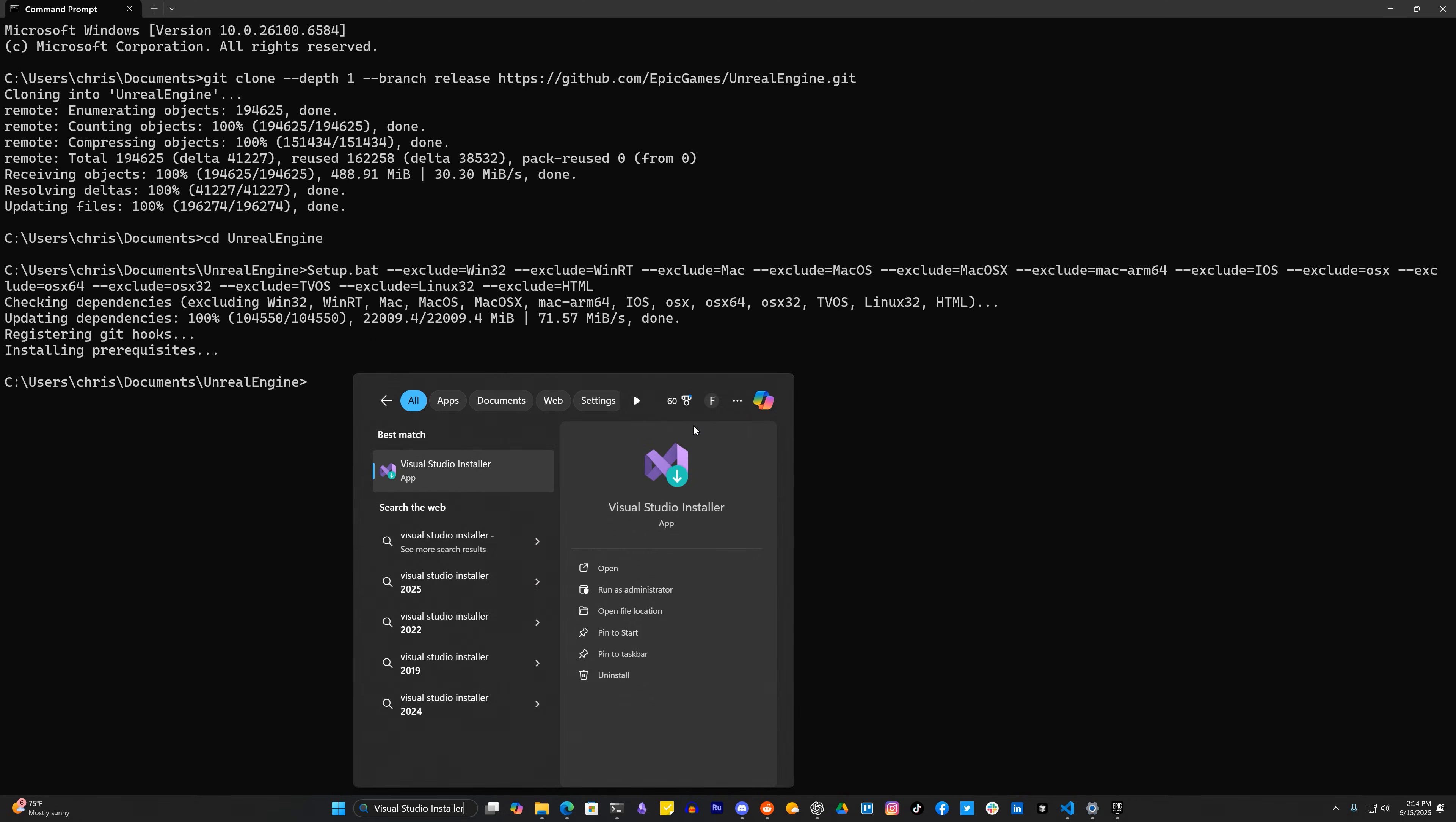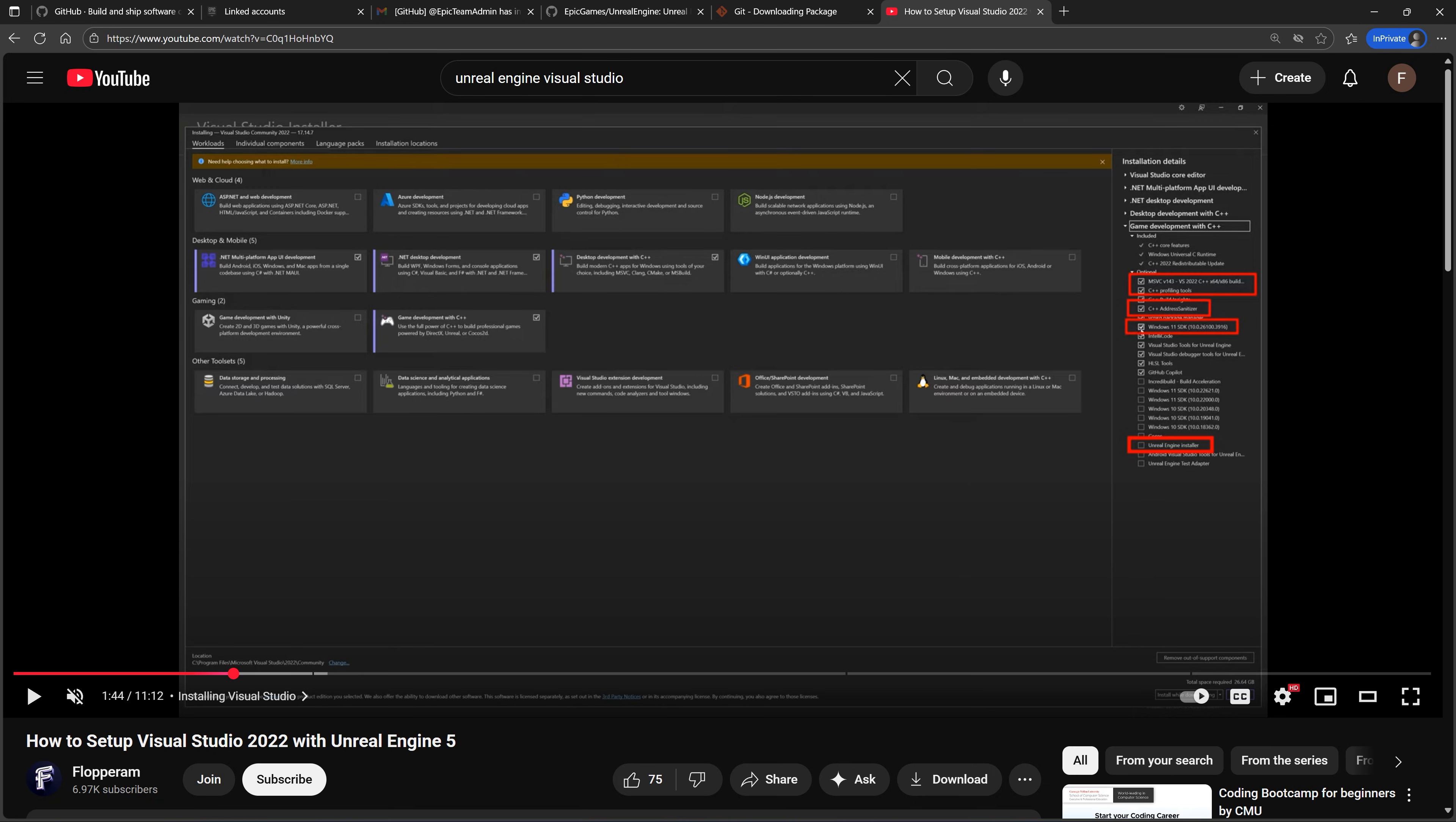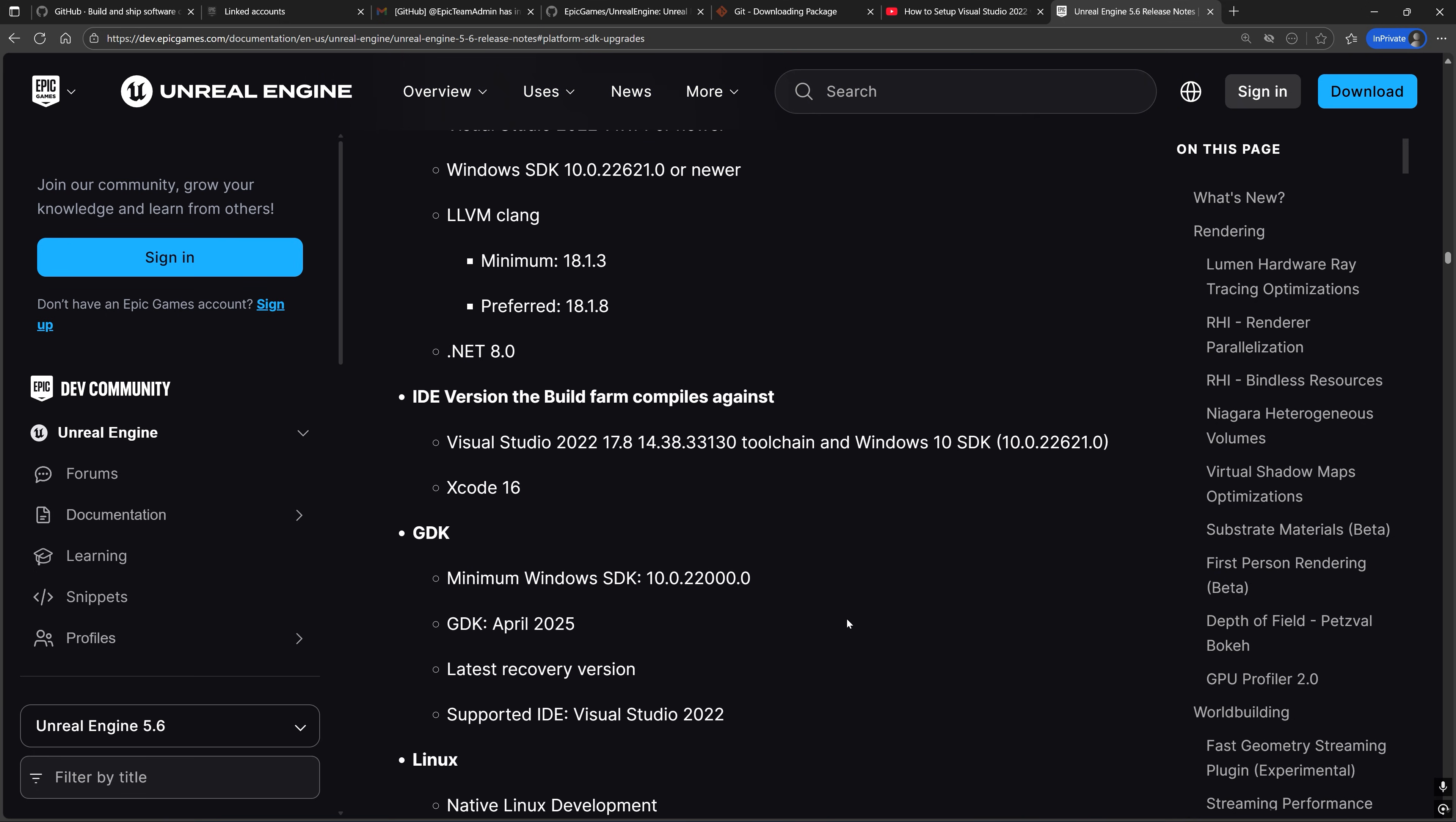Before we move on, make sure that you have Visual Studio installed and set up for Unreal Engine. If you don't, we have a video on our channel covering this exact topic. And once you have Visual Studio installed, go to the release note, specifically the Platform SDK Upgrade section, for your version of Unreal Engine, look for the versions of the toolchain, Windows SDK, and the .NET runtime or framework used.